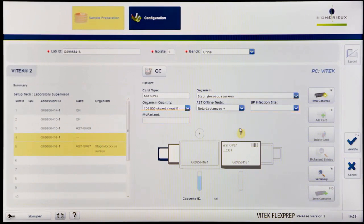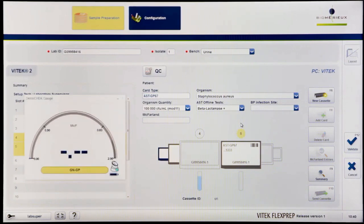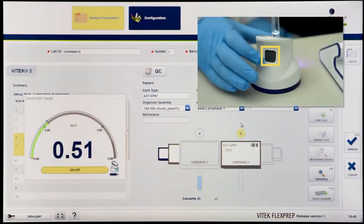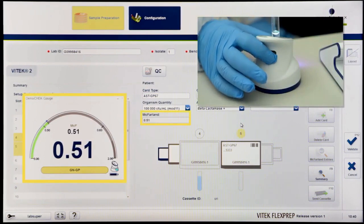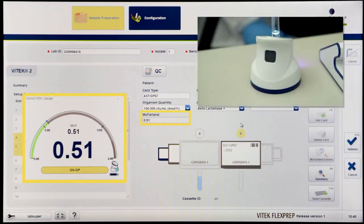Prepare the organism using well-isolated colonies of an appropriate age from an appropriate media. The Vitec Densa Check will indicate if the suspension is of the correct turbidity or requires adjustment. Press the button on the back of the pod to transfer the accepted McFarland value onto Vitec FlexPrep.